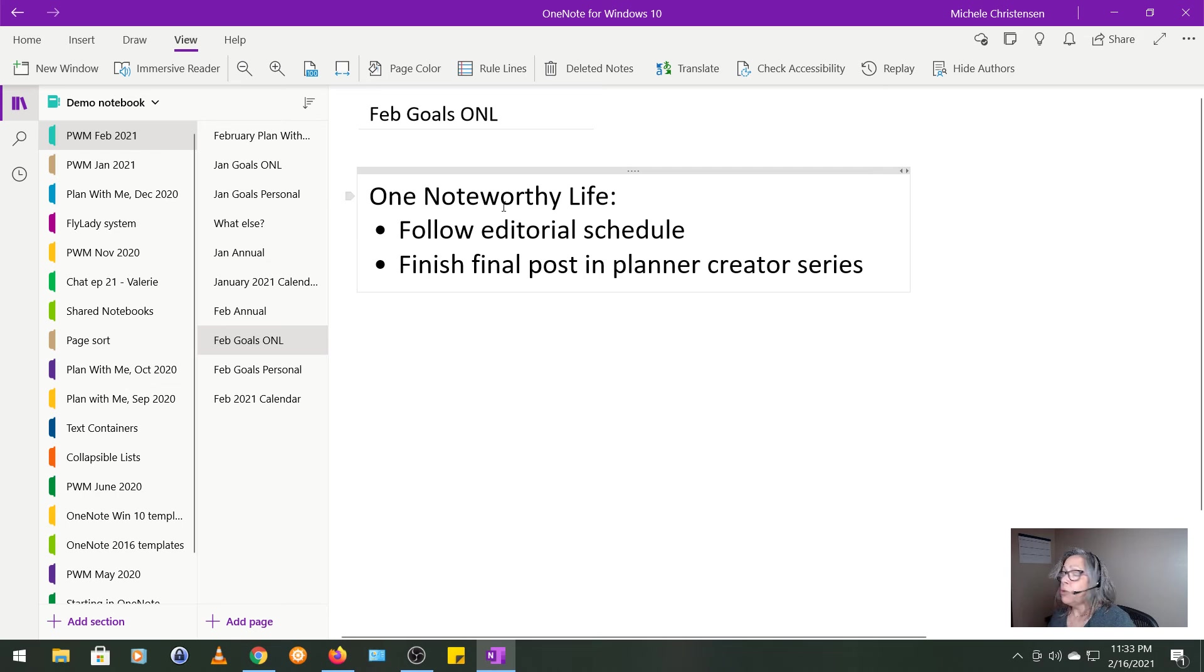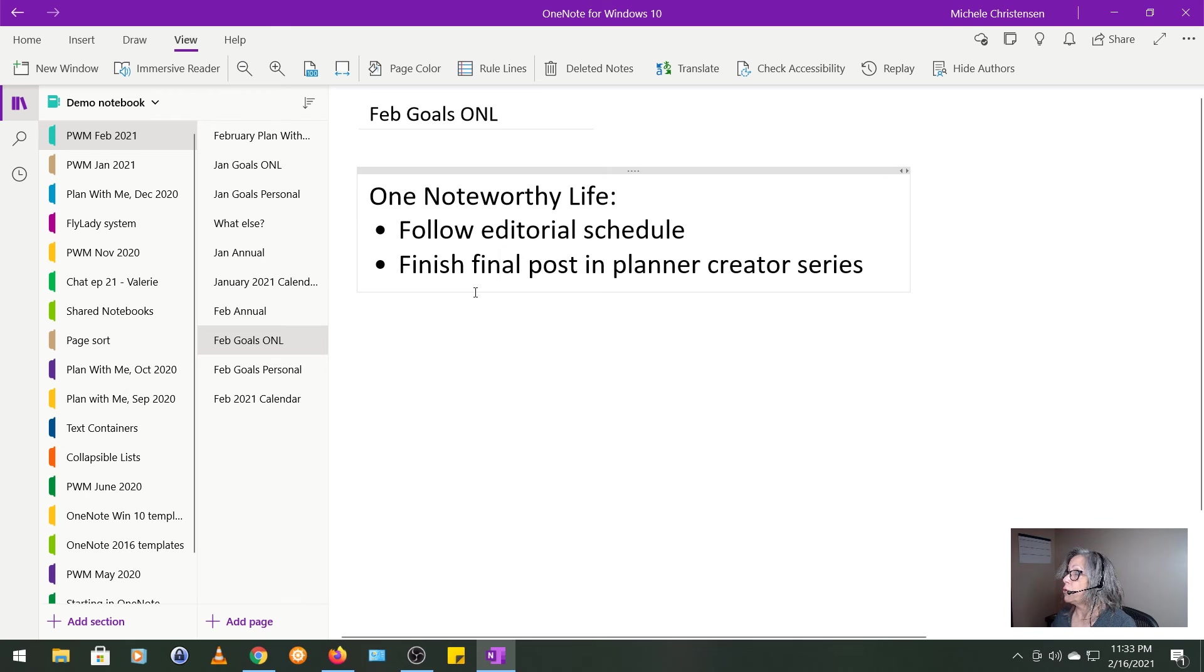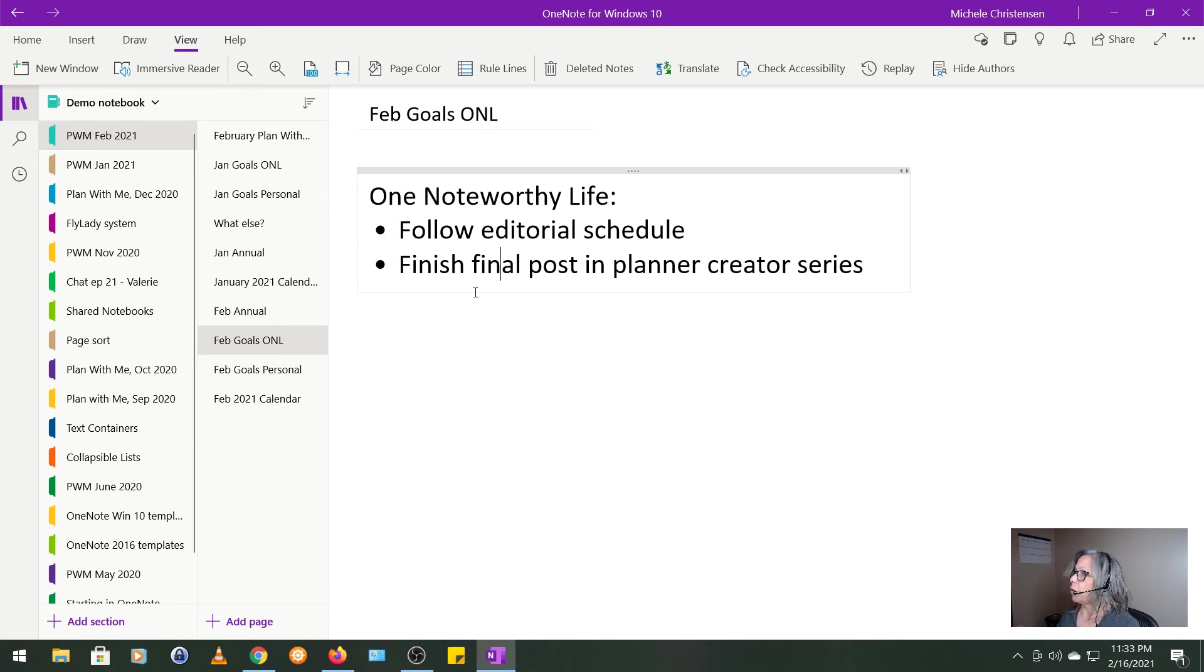My goals for One Noteworthy Life, I'm just going to go through this really quickly because they're pretty much the same. I just want to follow my editorial schedule and I want to finish that final post and fix my WordPress problem.